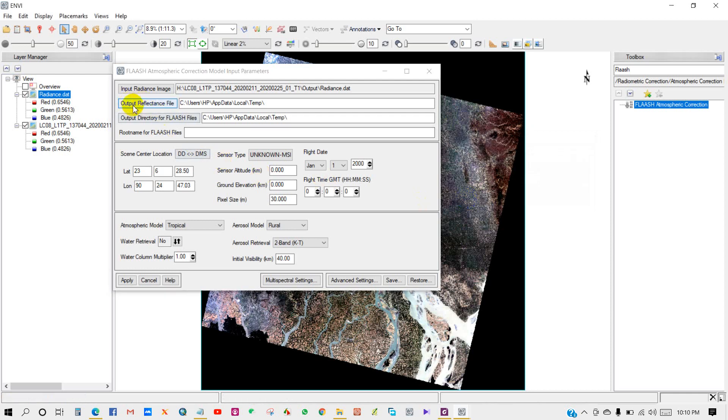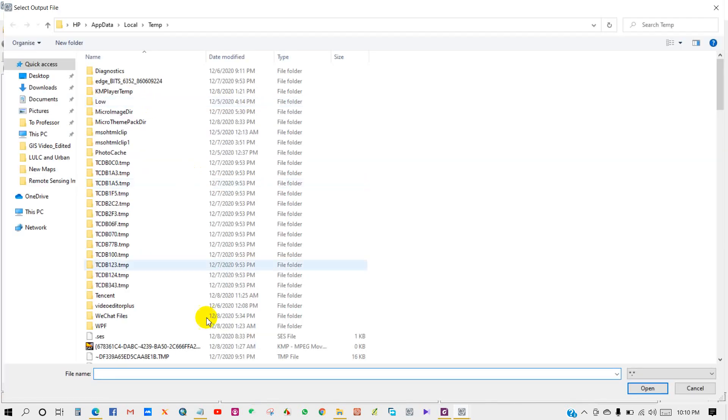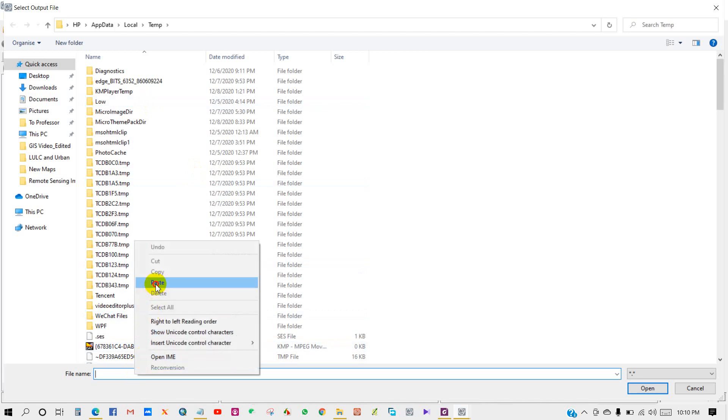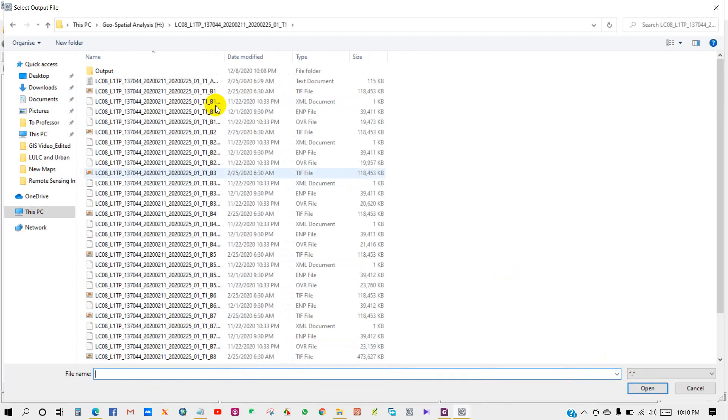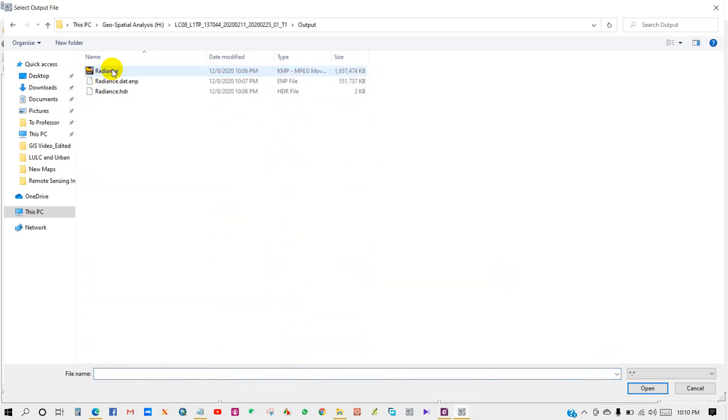Output reflectance file. Select the output file and give it a name - reflectance - then click open.